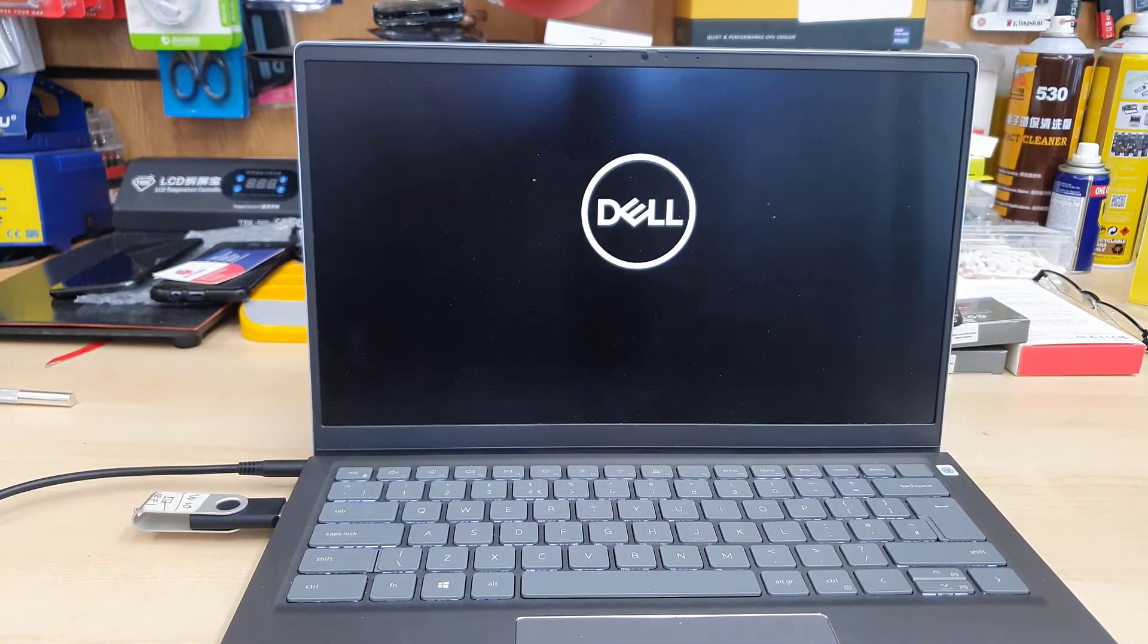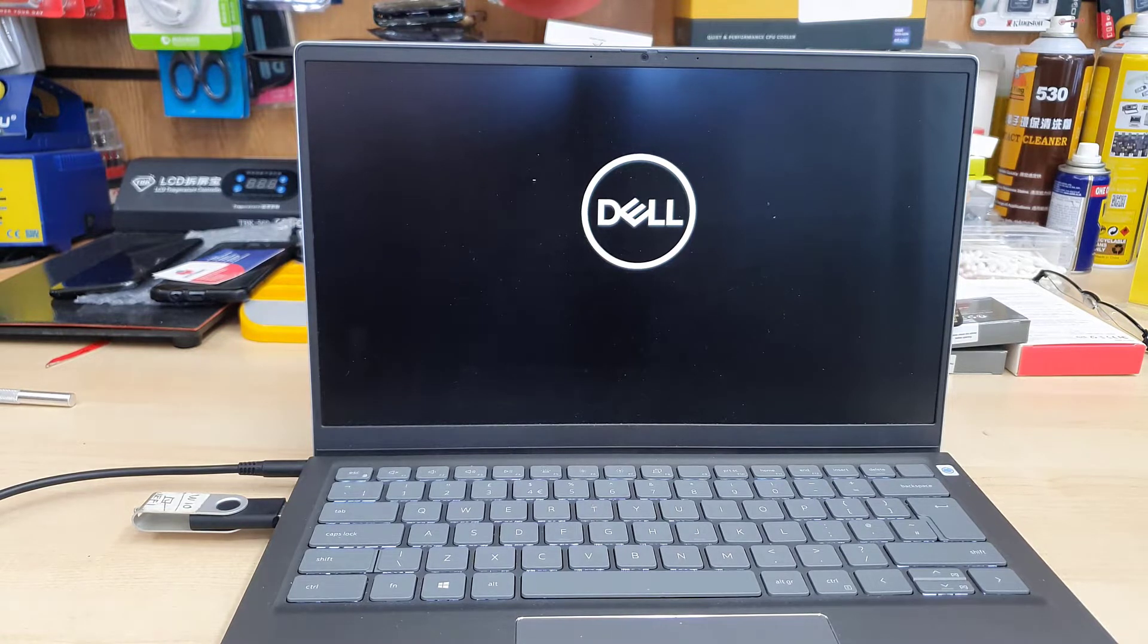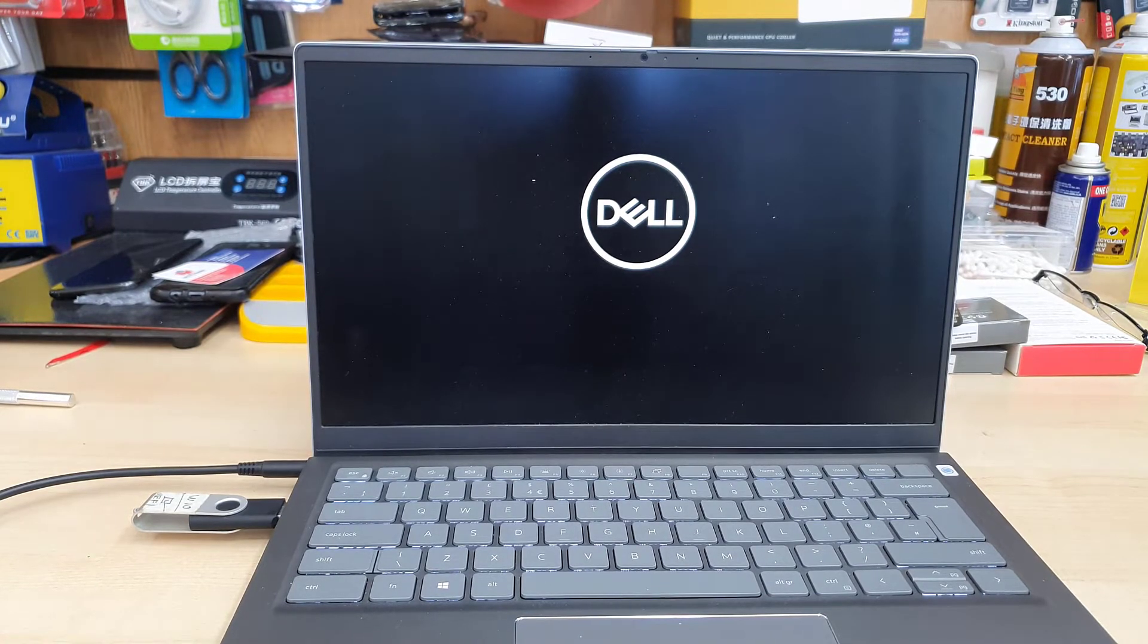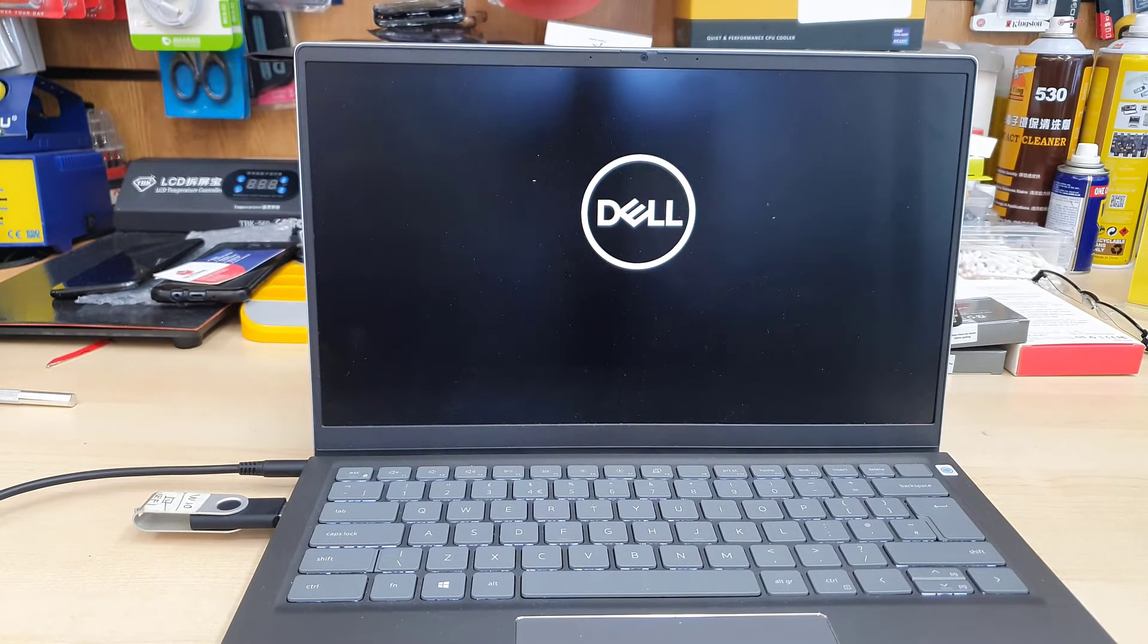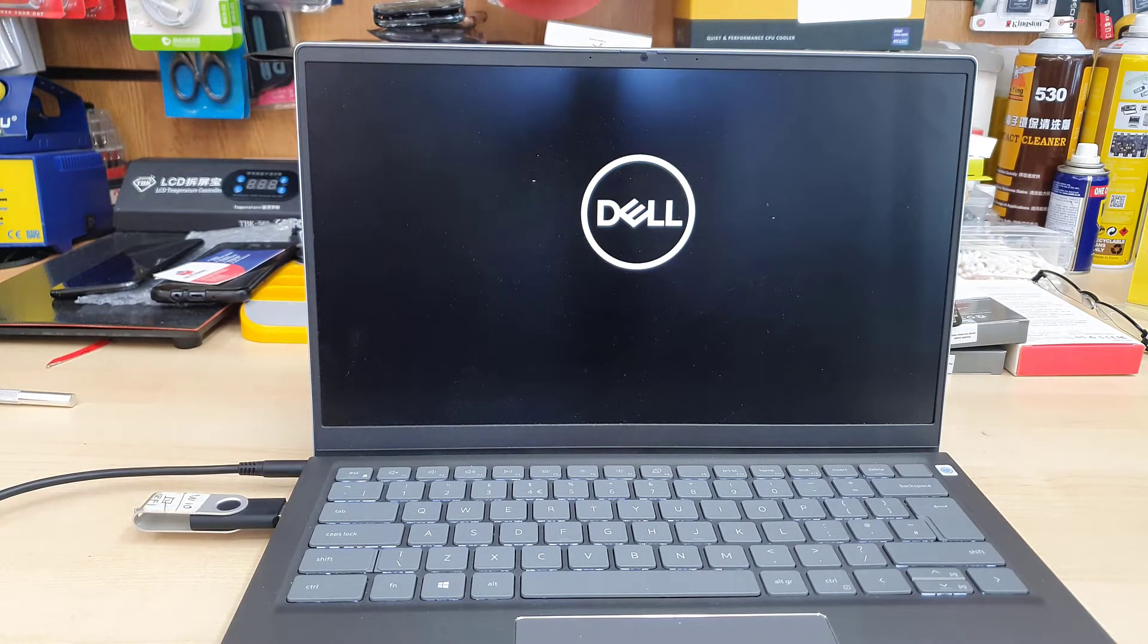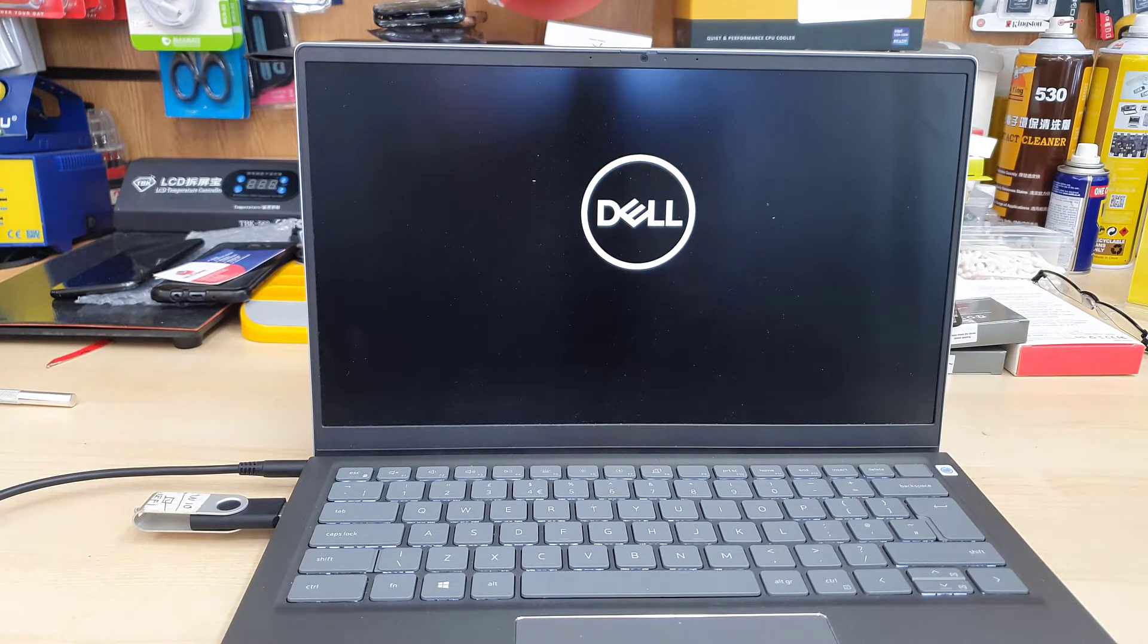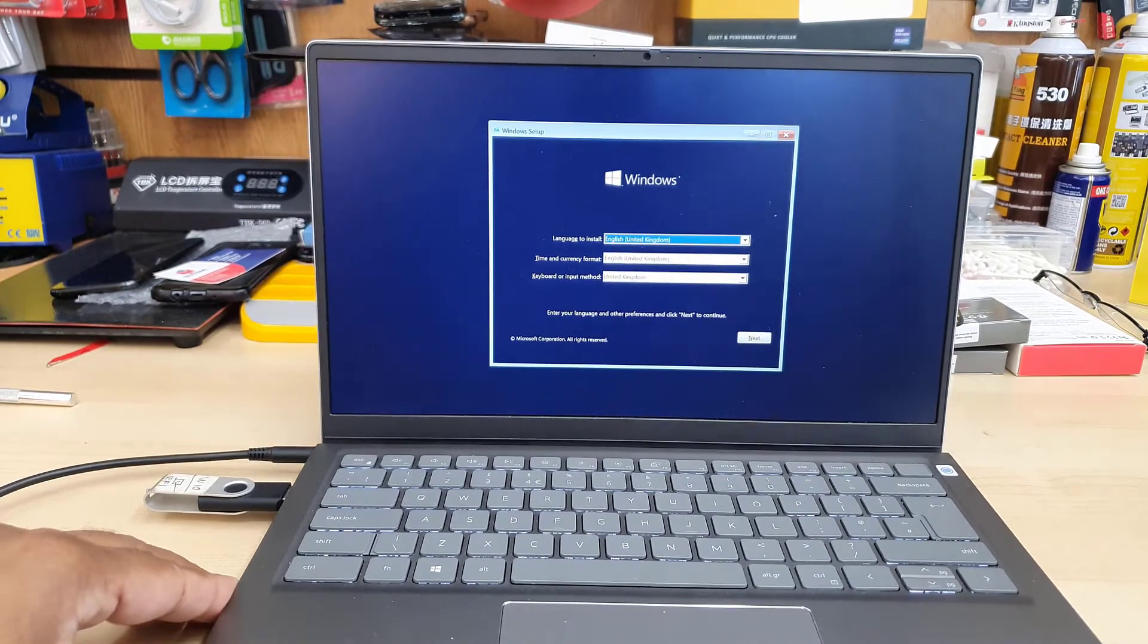Now the system will read this USB and bring up the Windows setup page. It could take a minute or a couple of minutes depending on how fast your USB is. If you see it's stuck on the Dell logo, don't be surprised. Don't press the power button or try to do anything - just wait until you see the Windows setup. As you can see, it's taking quite long and seems stuck on the Dell logo, but it's not. Here we go, you can see it's spinning.